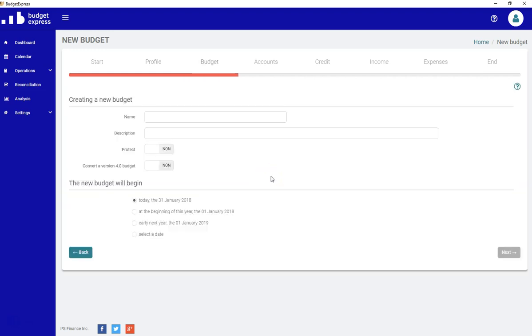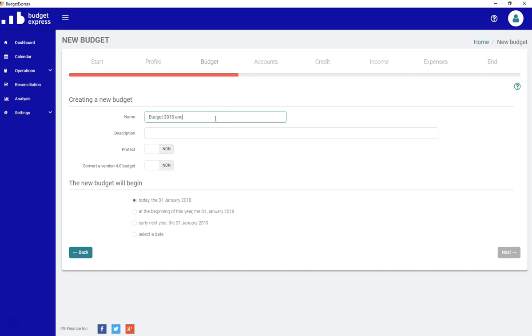So now you're in your budget screen to create your budget. Give your budget a name, let's say Budget 2018 and more. You also need to enter a description.